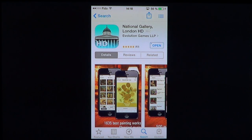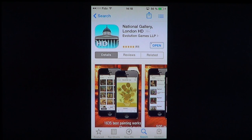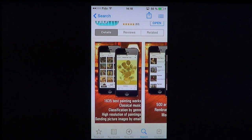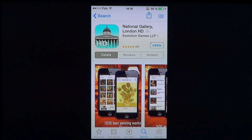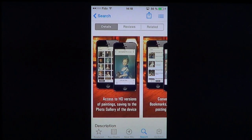Welcome to the iPad Apps First Look channel. Today we're going to look at an app called National Gallery London HD by Evolution Games LLP. It's a nice app if you are into arts — paintings of all sorts, everything artistic that you would normally see in the London museums. It's called National Gallery London.